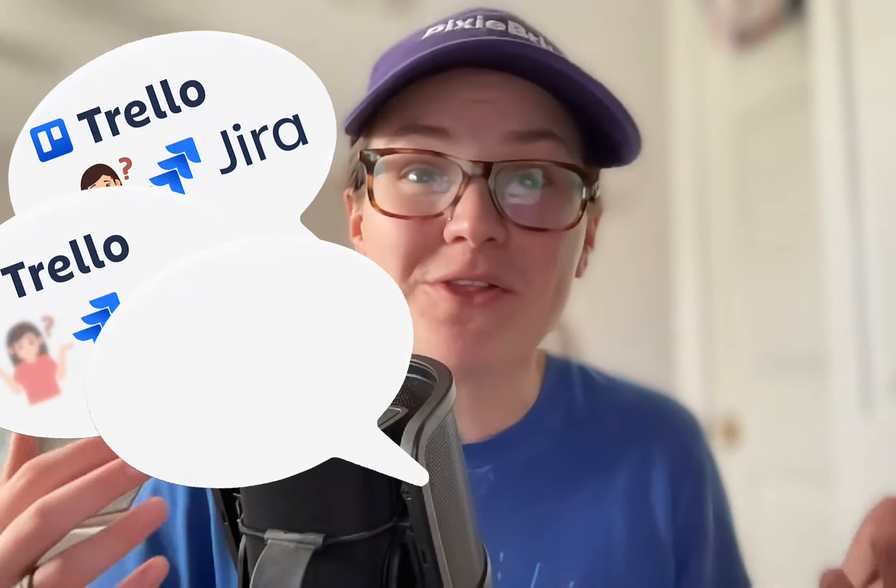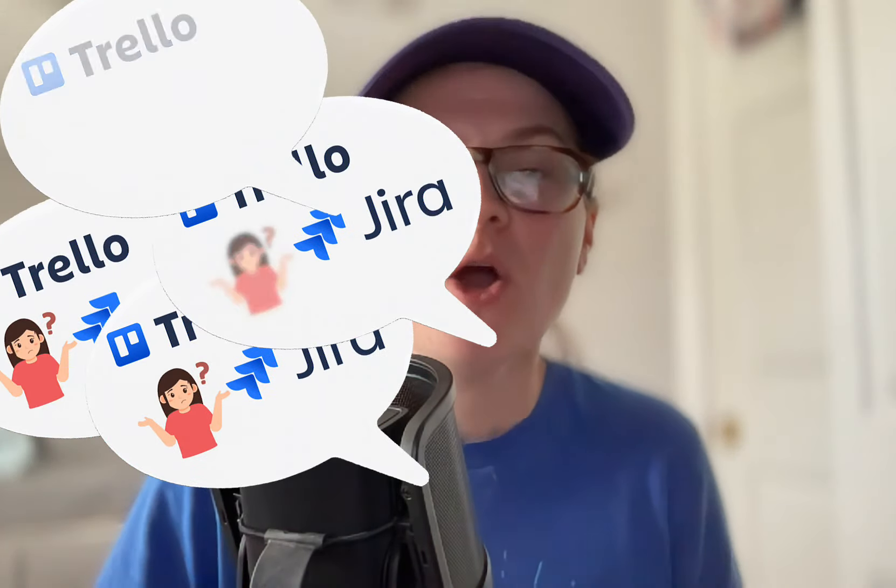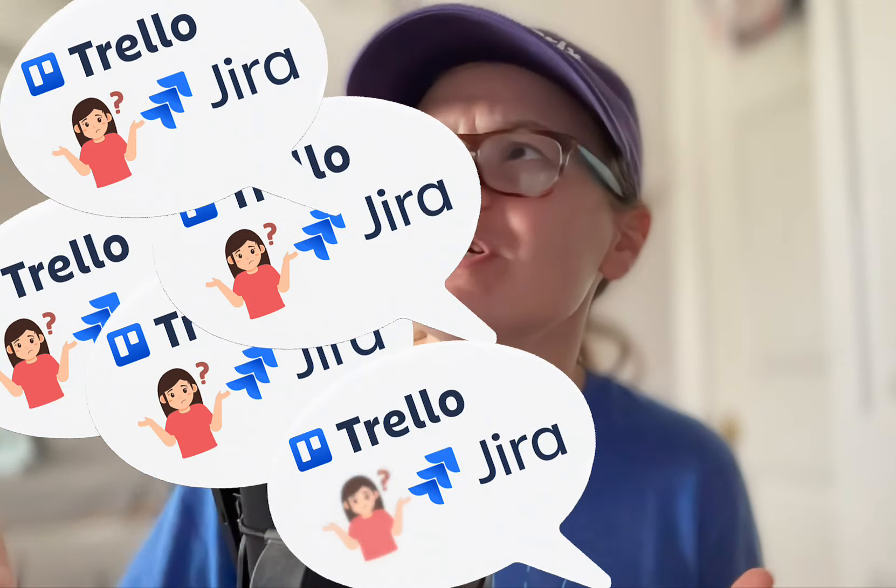Almost daily I get asked what is better, Trello or Jira, or I'm already using Jira so should I use Trello too? I'm going to answer these questions because it's super important to understand the difference between these two tools as it can help you figure out what's going to work best for you and your team or your next upcoming project.